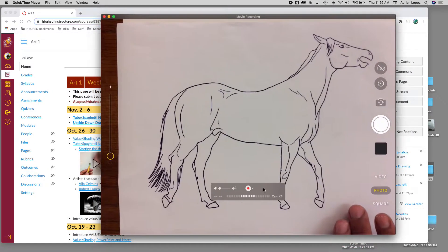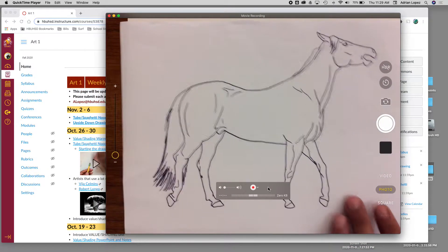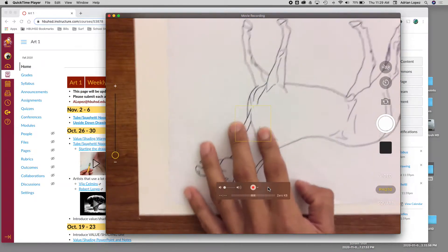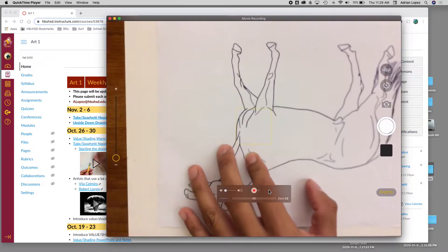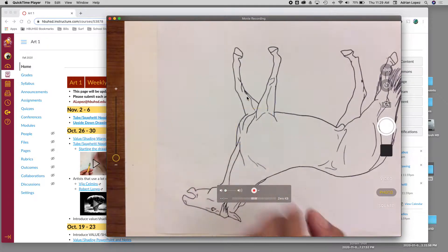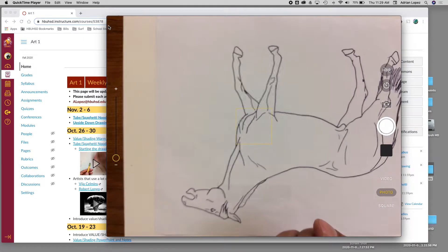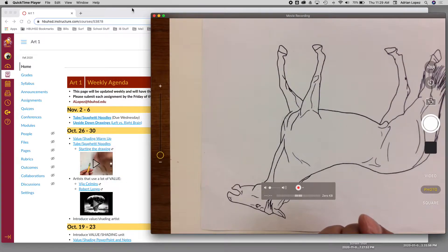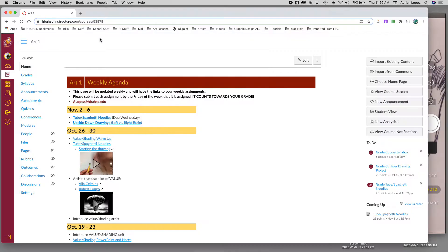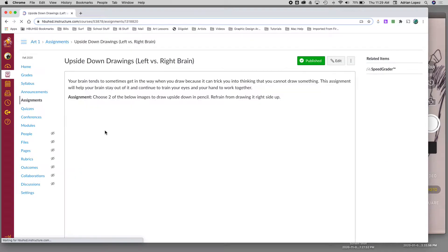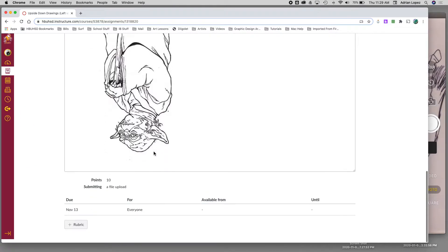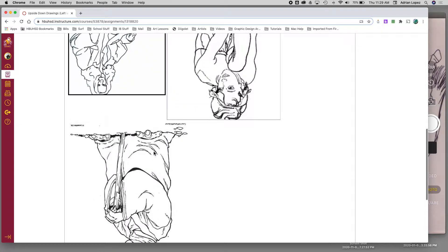This is for the upside-down drawings that I'm going to demo. So in Canvas, remember, we have the upside-down drawings, and there are a total of five.